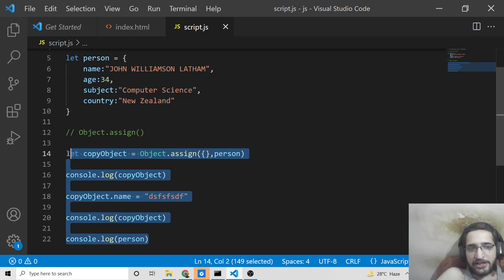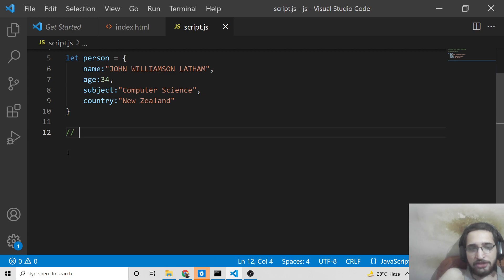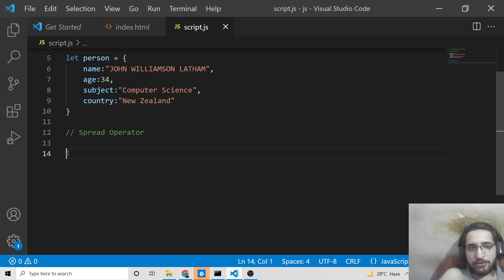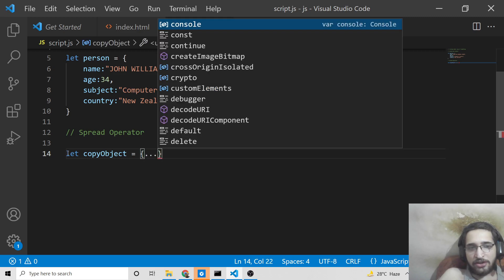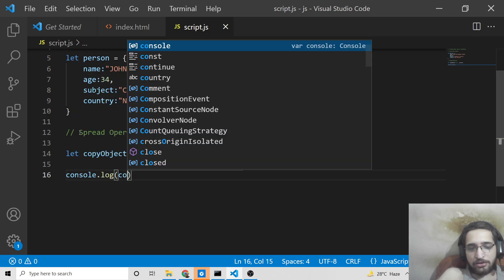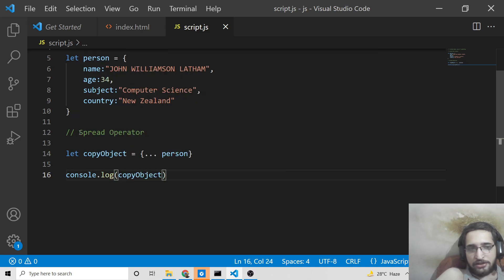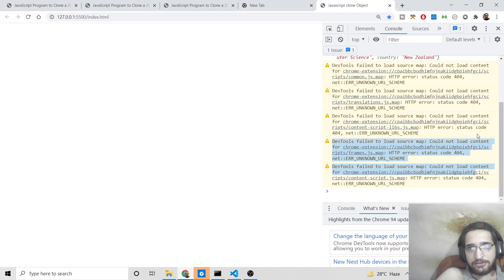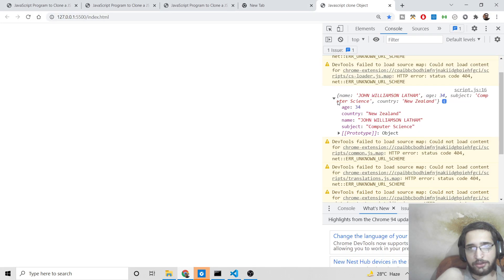Now I'll show you the second way to clone a JavaScript object, which uses the spread operator. The spread operator also works on arrays. To clone with it, inside curly brackets write three dots — the spread operator — followed by the name of the object, which is person. So: copyObject = { ...person }. If I console.log it, you will see it creates a clone of the object.